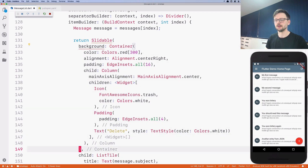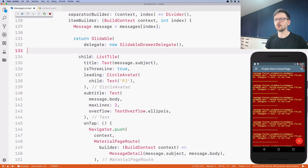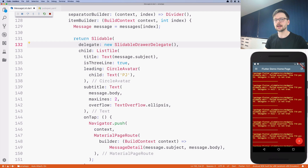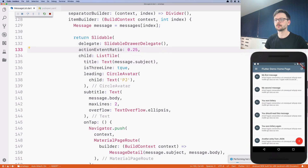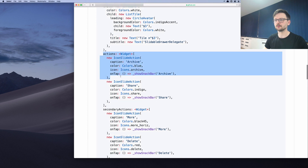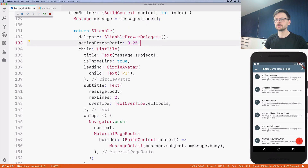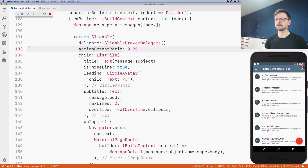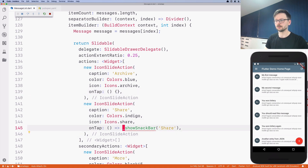We don't need the background anymore. We need to define the delegate, which is the way the sliding should behave. Let's copy this. Now the actions — I will copy all four actions here and place them. Instead of using the showSnackBar function, we will just use empty handlers for now.